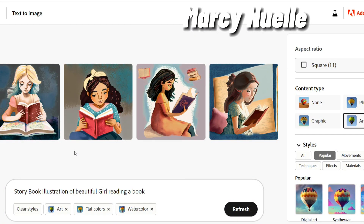Hey everyone, today I'm going to teach you how to create a consistent character background using Adobe Firefly with the Text2Image app. I've already created my character and my prompt is a storybook illustration of a beautiful girl reading a book.